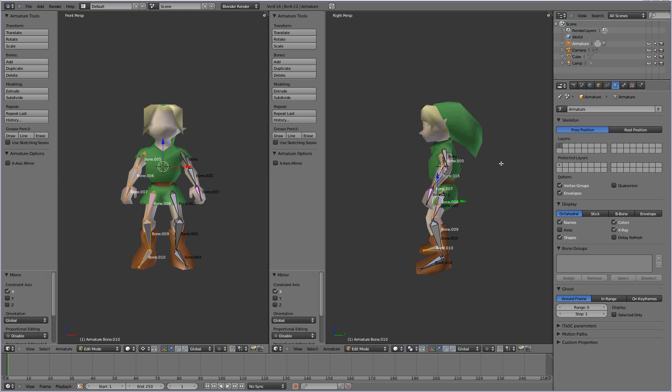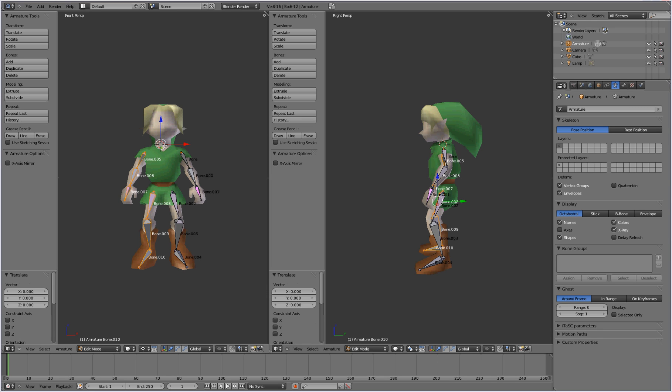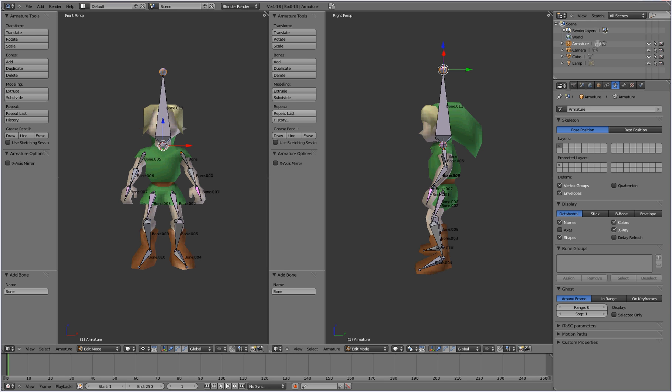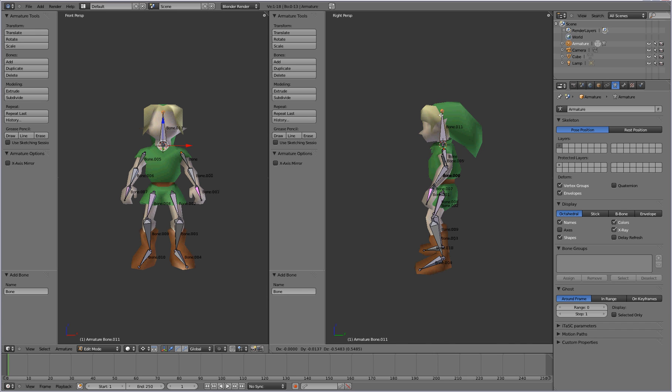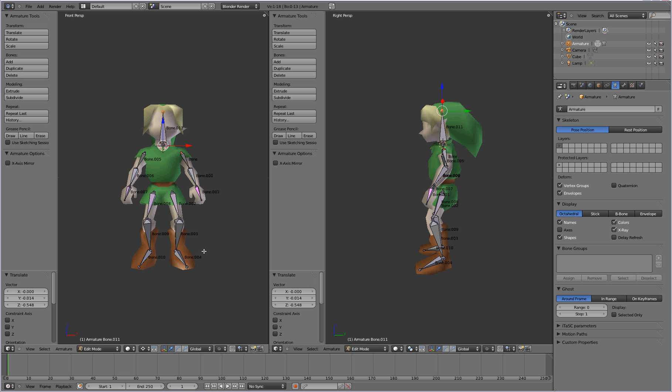We can go ahead and add a bone for his head as well. Same thing here. Just place your 3D cursor around his neck. Make sure it's aligned. And press shift A and that will add another bone. And just position it. All right. Cool. So that's pretty much character rigging right there.